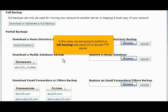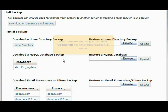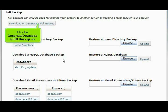In this case, we are going to perform a full backup and save it to a remote FTP server. Click the Generate or Download a Full Backup link.